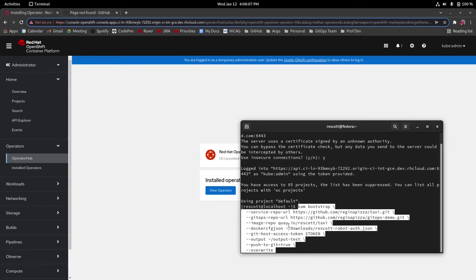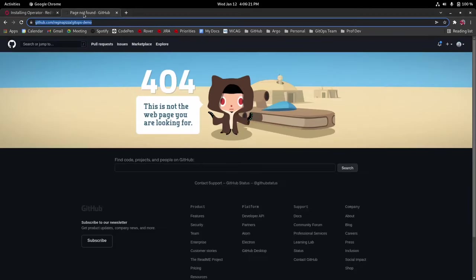Our GitOps repo URL is just the URL where our manifests are going to be created and I'm calling it GitOps demo but you can call this anything you want. If you already have this repo in existence however then this command will fail. As you can see this is where it would be if it was in existence but it is not.